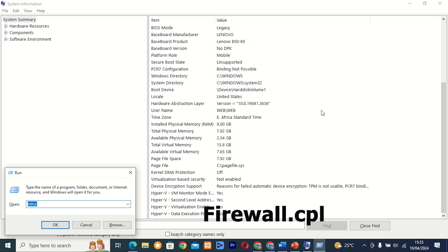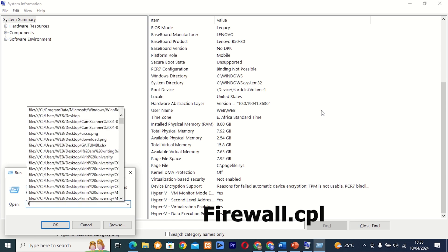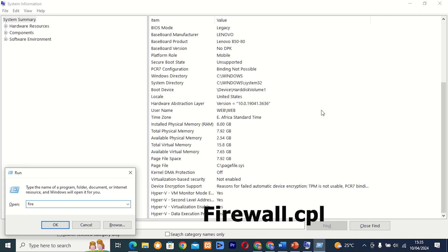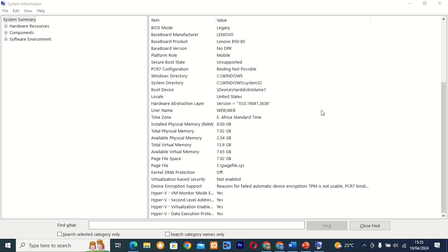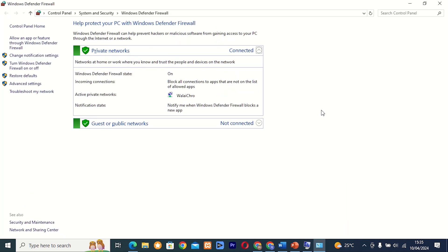Command 32: firewall.cpl. This tool allows you to access the Windows Firewall settings and configurations. Whether you need to allow or block specific programs or ports, firewall.cpl has everything you need to keep your system protected.